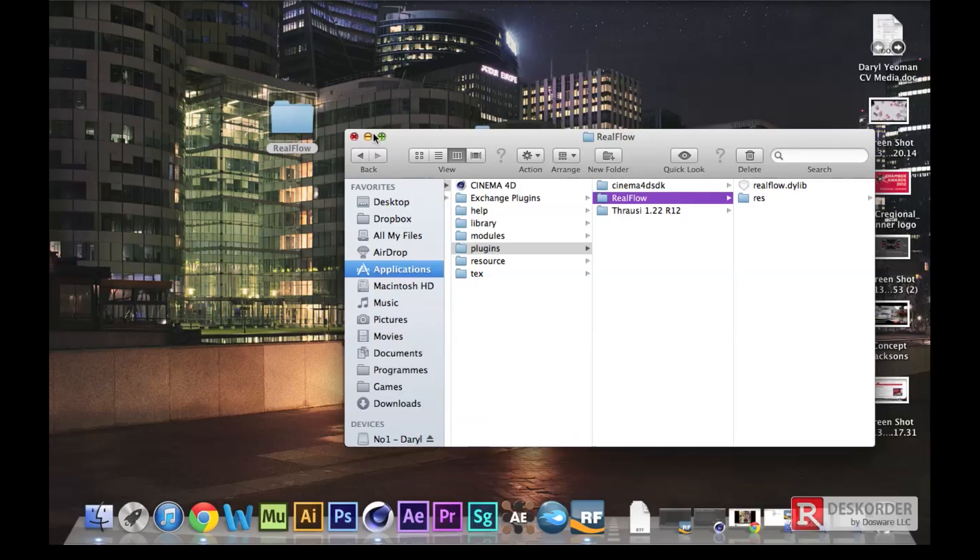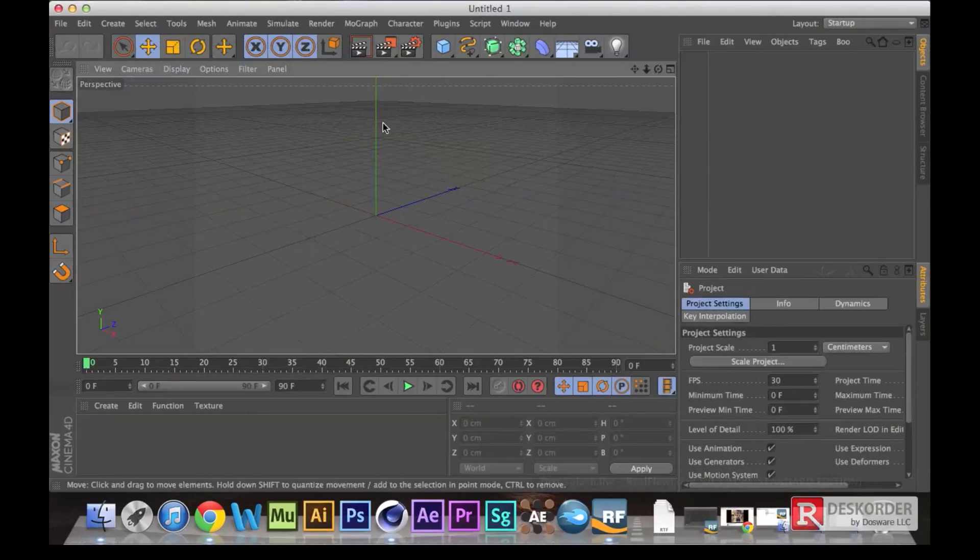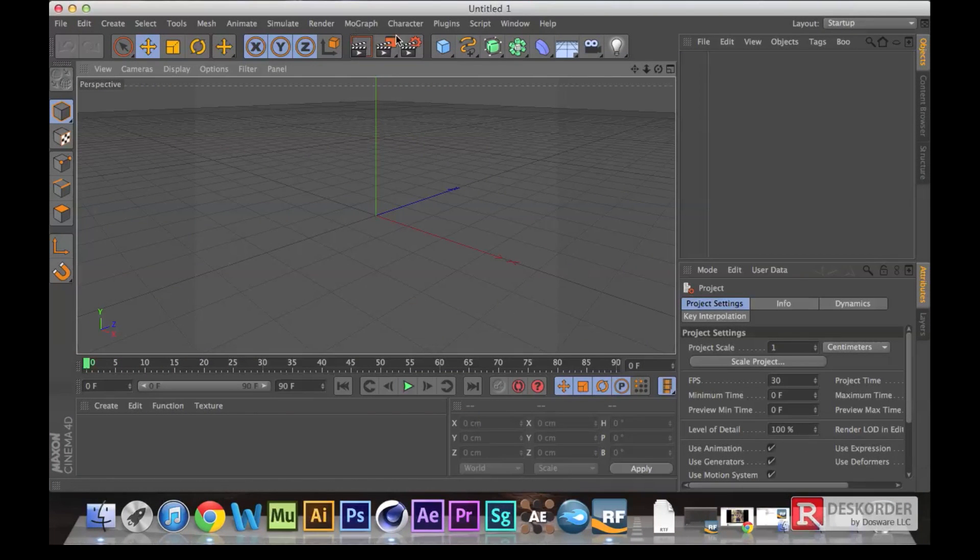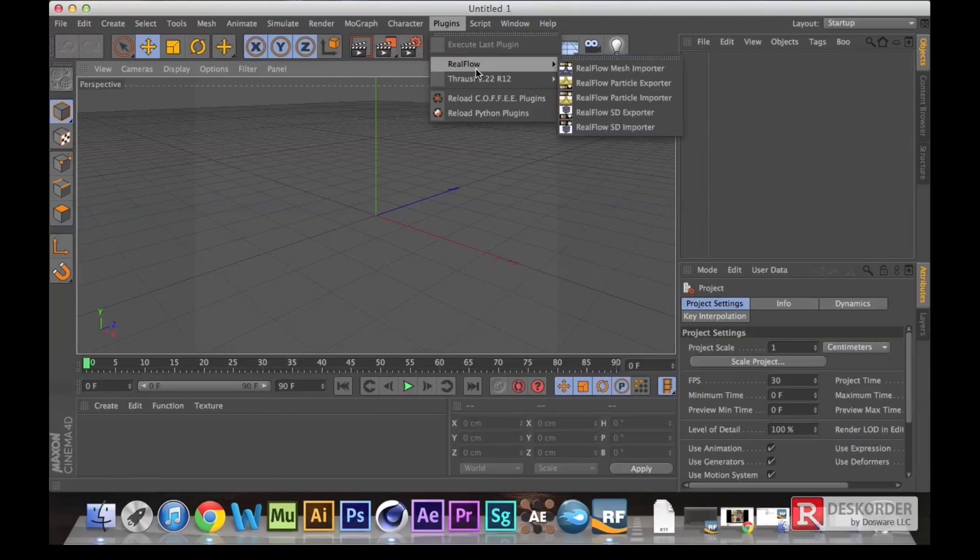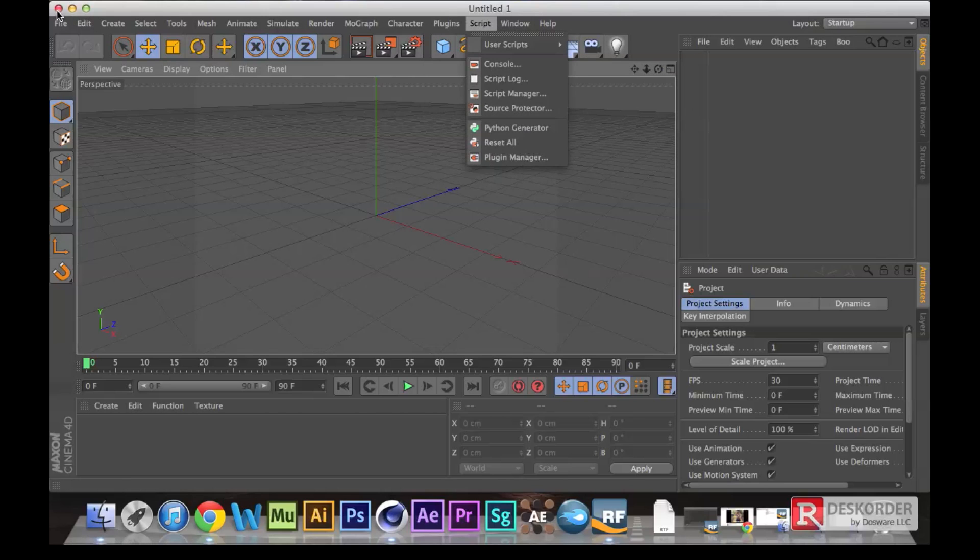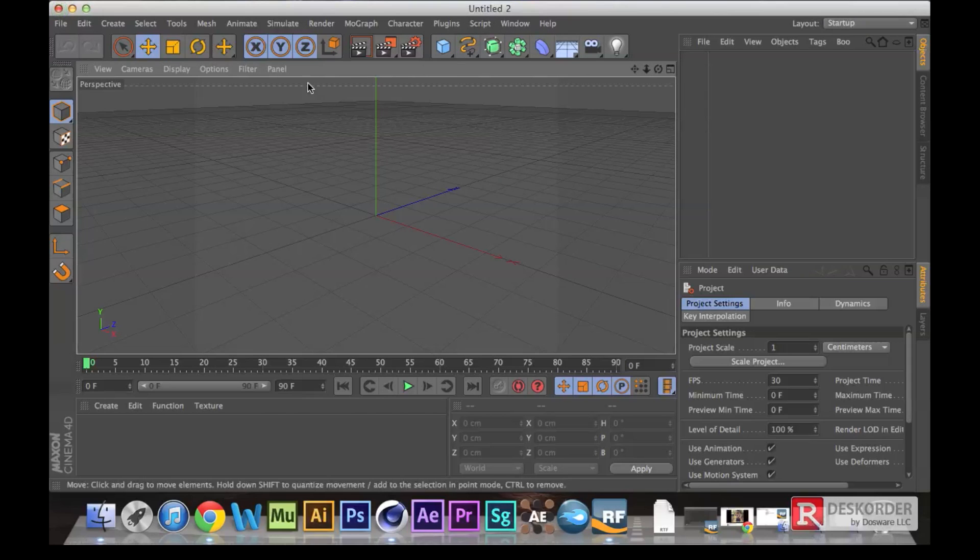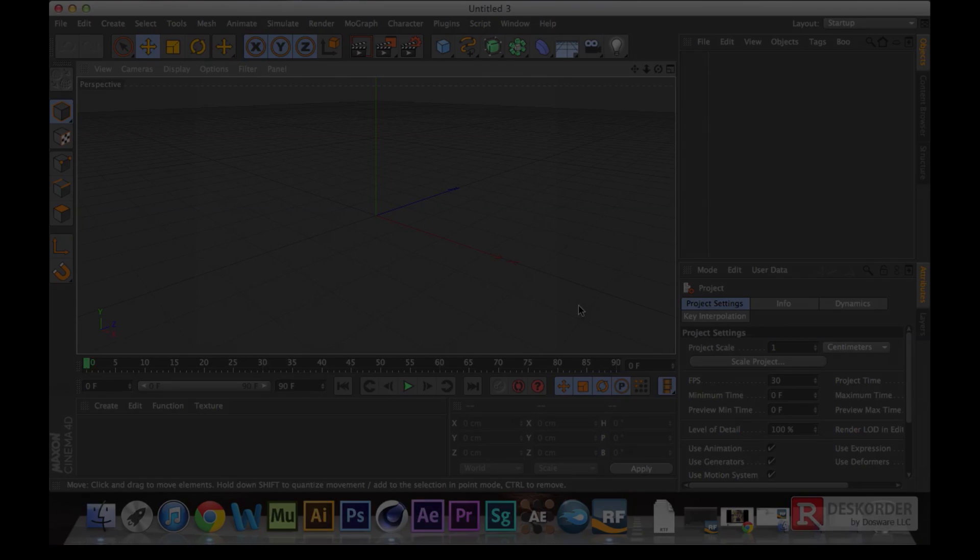If you're in Cinema 4D, make sure you close it down and then reopen it because it's not going to just magically appear, as far as I'm aware. As you can see there, it's all inside. So there's your quick tutorial which should have only taken a couple of minutes. Enjoy RealFlow.